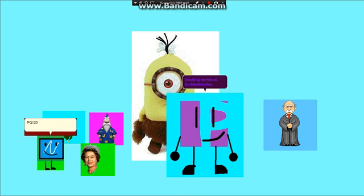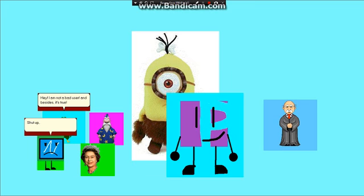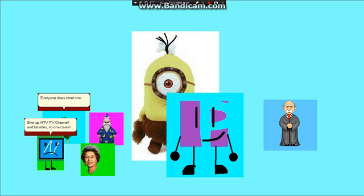PG-123 is right! Hey! I am not a bad user! And besides, it's true! Shut up, HTV ITV Channel! And besides, no one cares! Everyone does care! Now, shut up! No, you shut up!